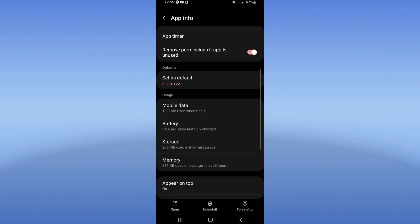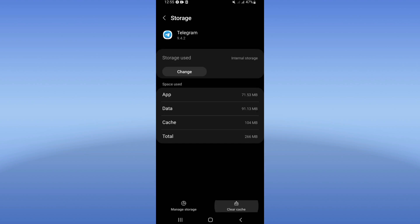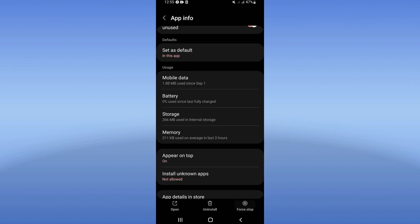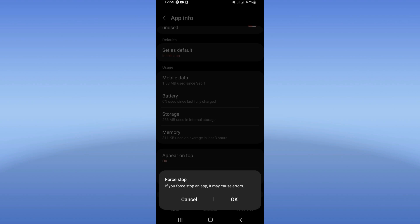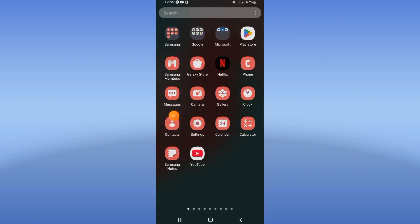Scroll down the list, click on Storage option, and click Clear Cache. After that, go back, click Force Stop, and click OK. Then go to Play Store or App Store.